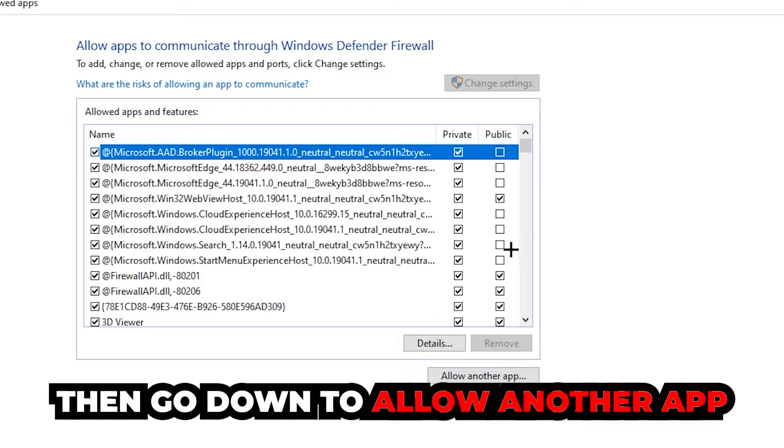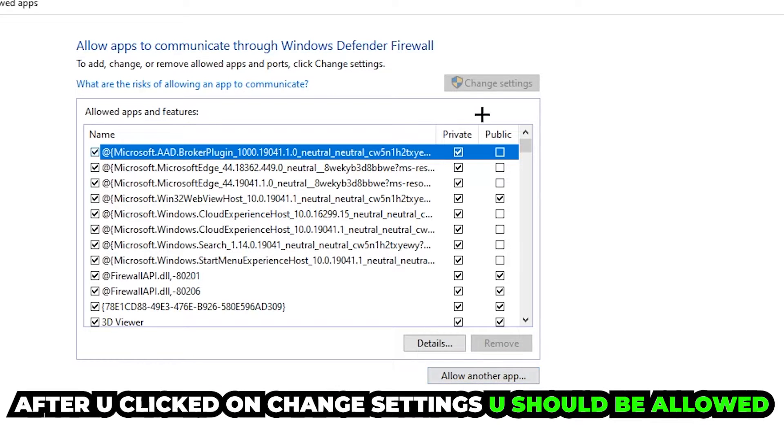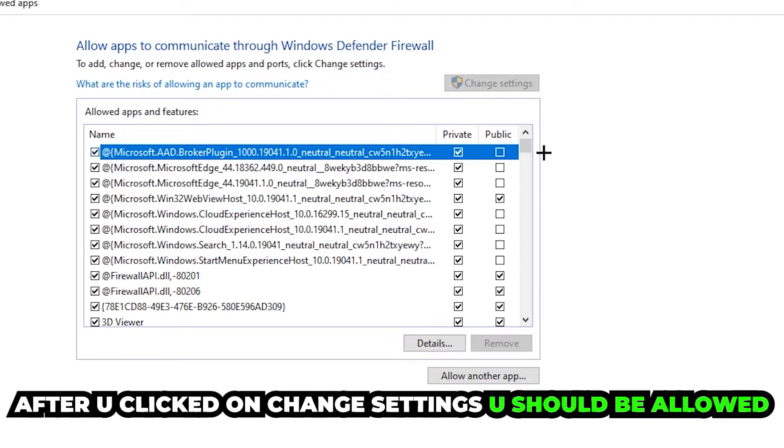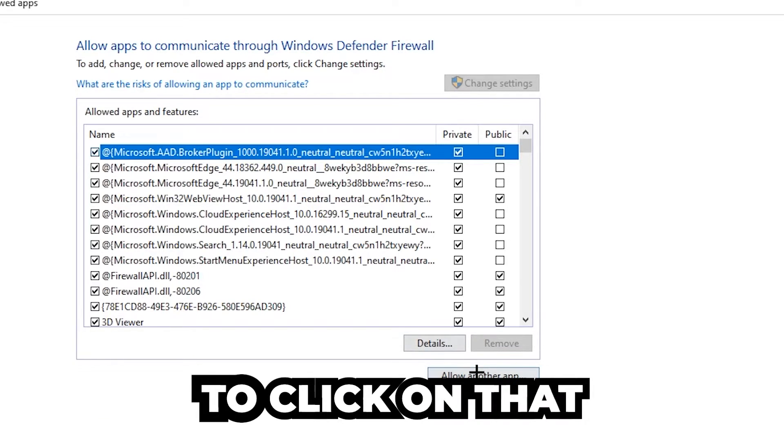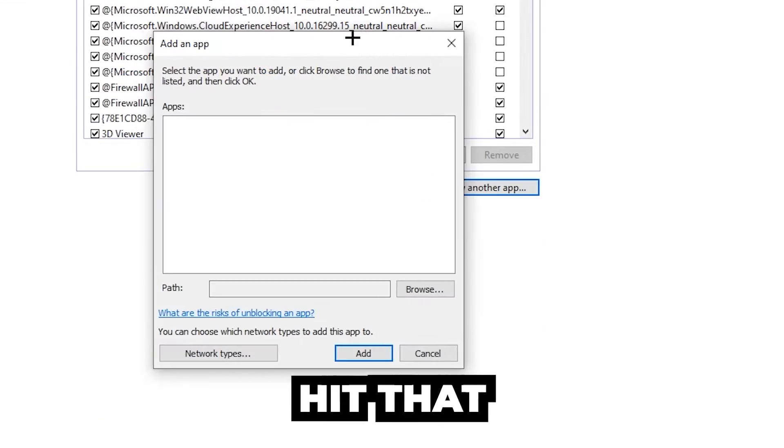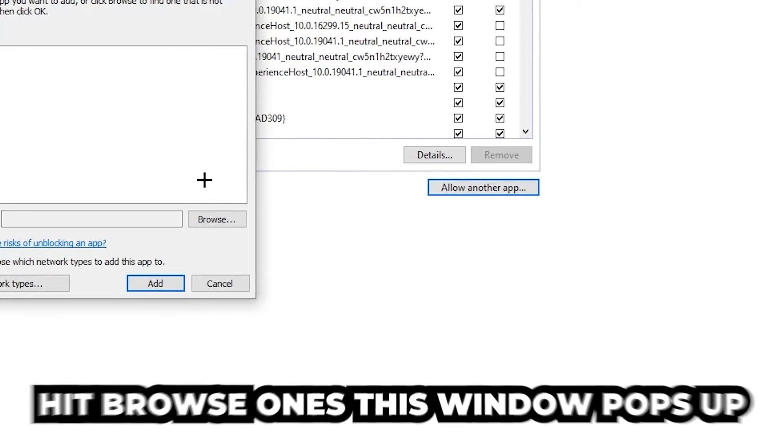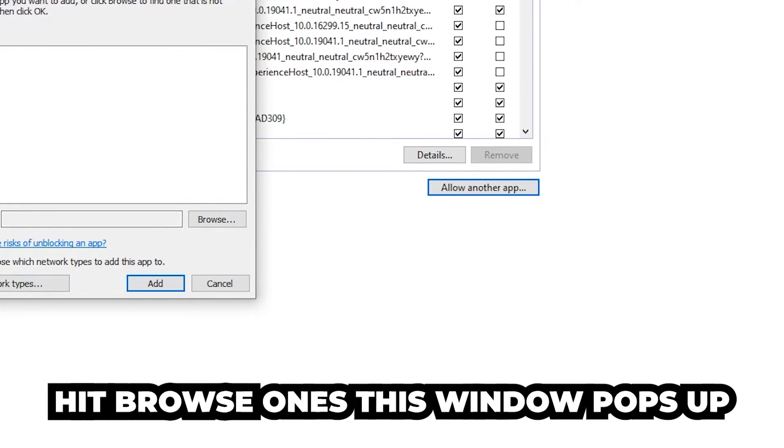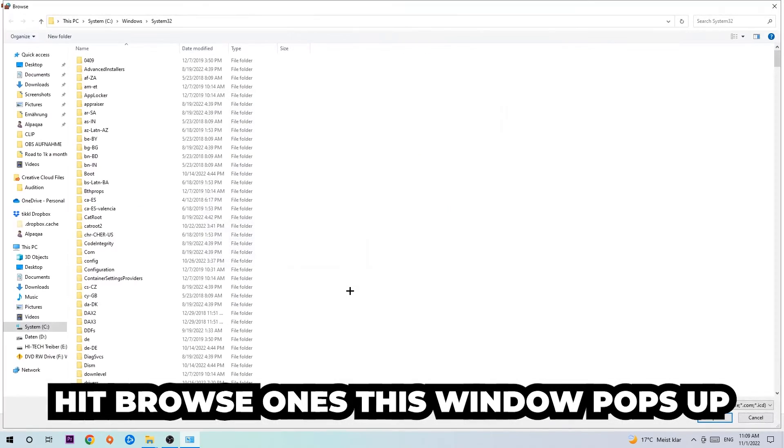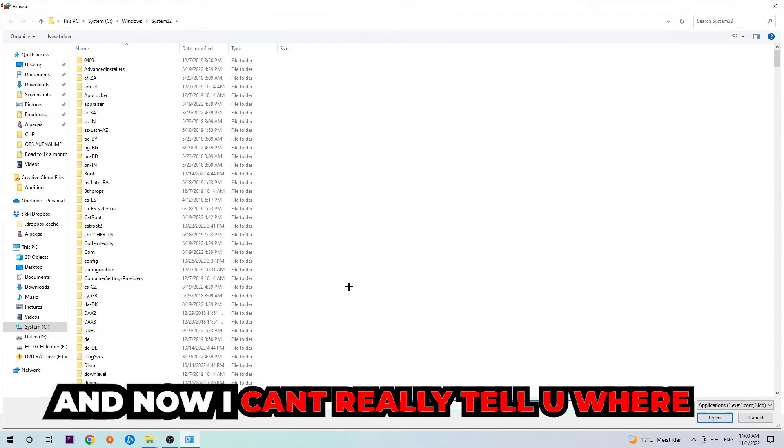After clicking on 'Change settings', go down to 'Allow another app'. You should now be allowed to click on that, so hit that and then hit Browse once this window pops up.